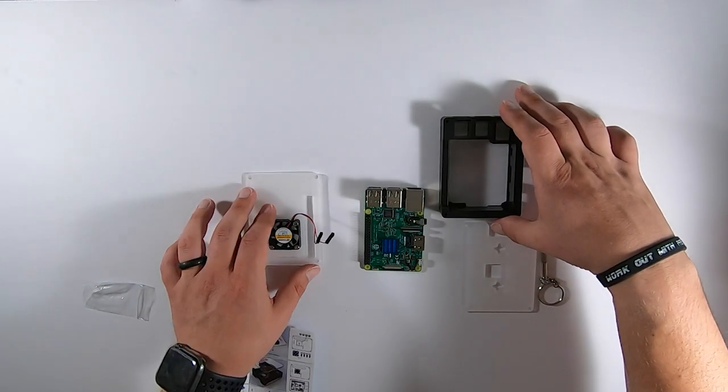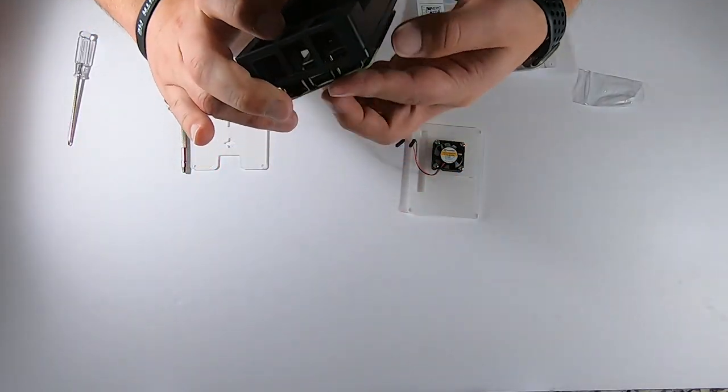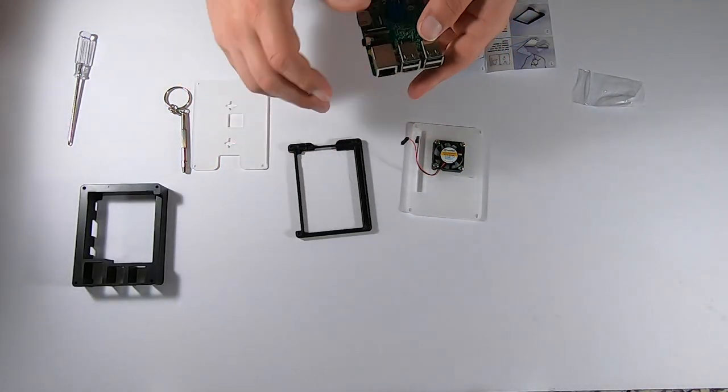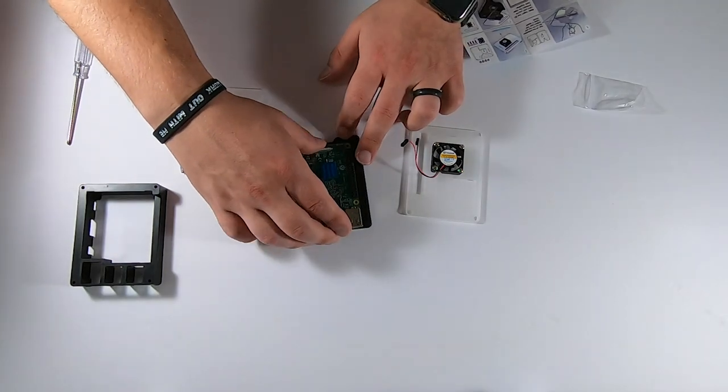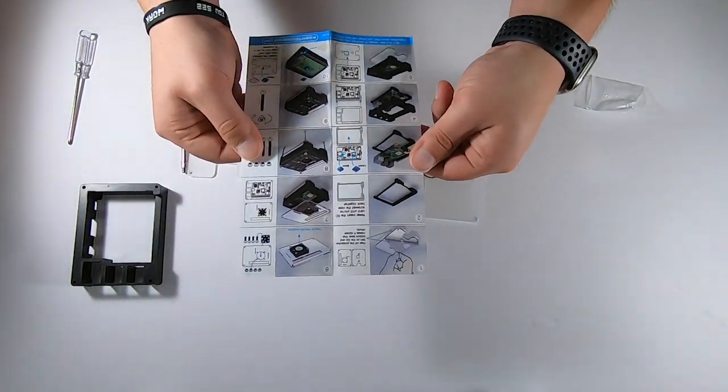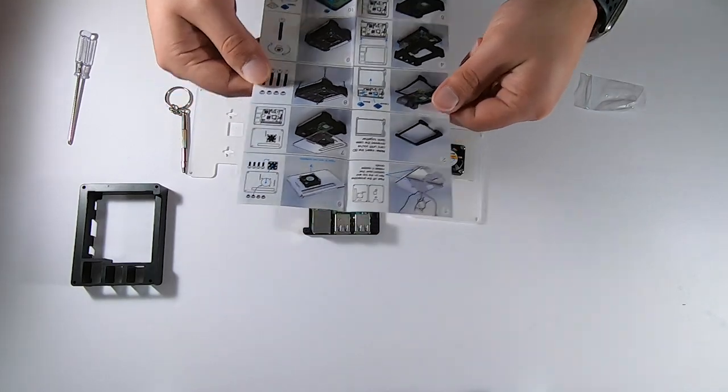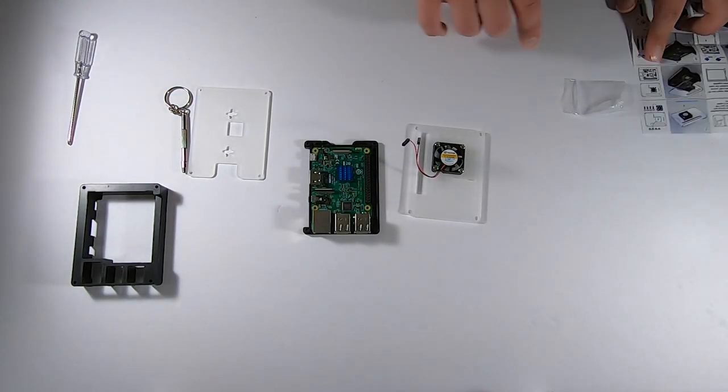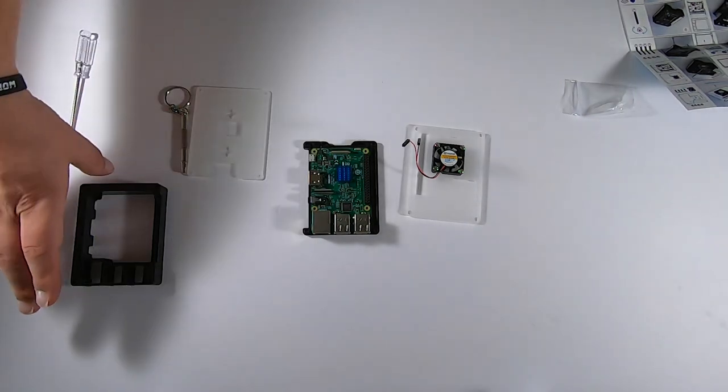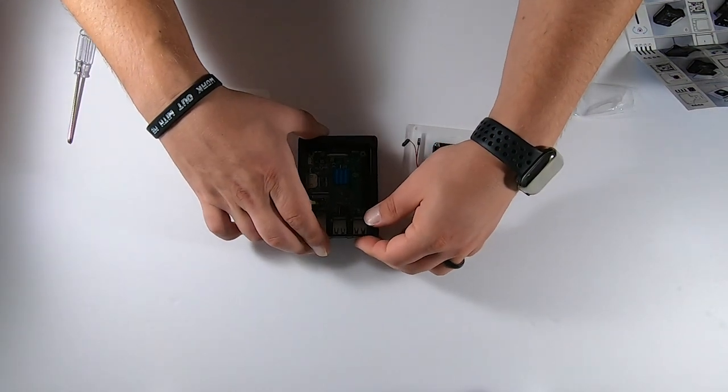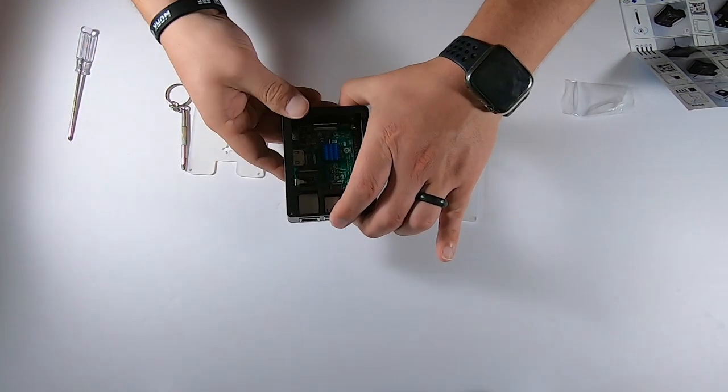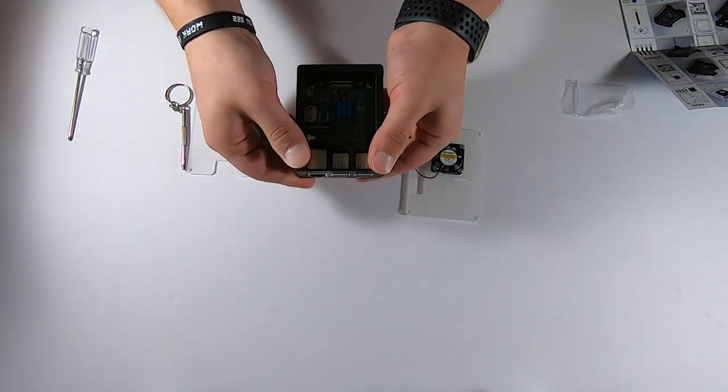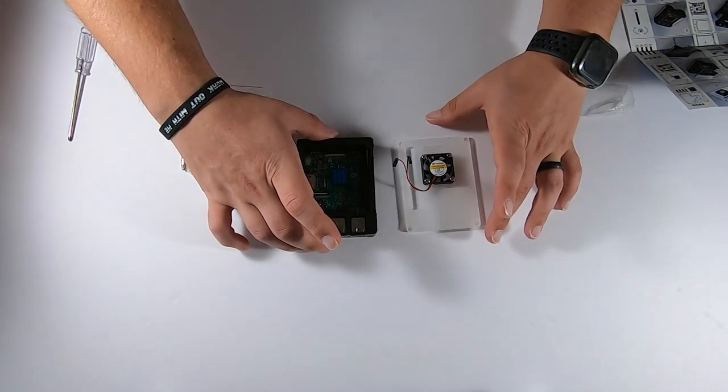Okay, so next we're going to assemble the case here, which is pretty straightforward. And you can see it has instructions that come with it. So we're just going to follow them step by step. Okay, we set the Pi in the base. We put the top case on and that's actually going to link in real nice. Boom. Love hearing that clicking sound, right?